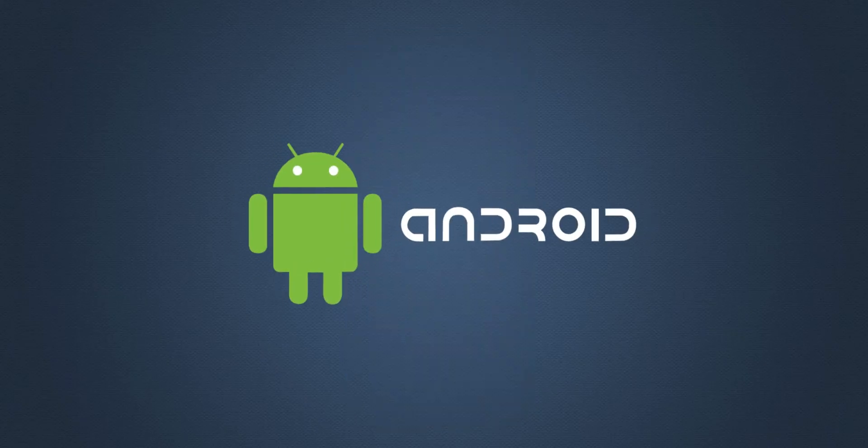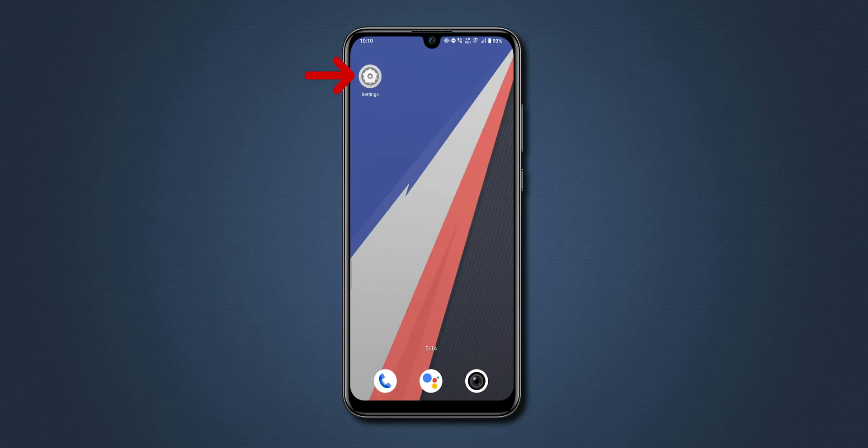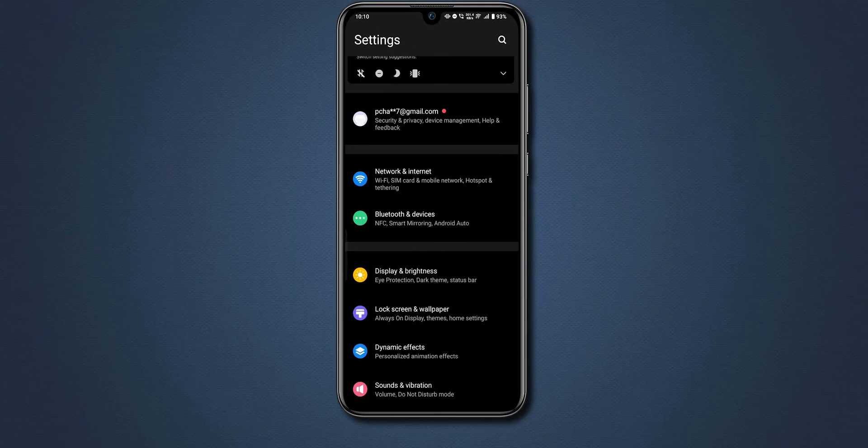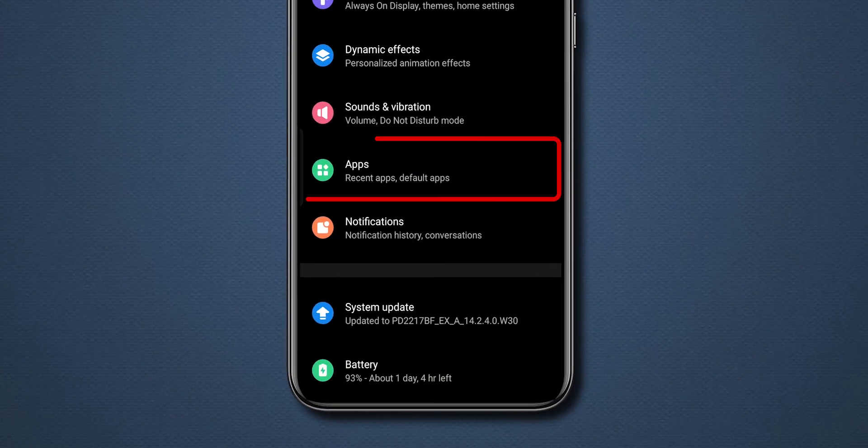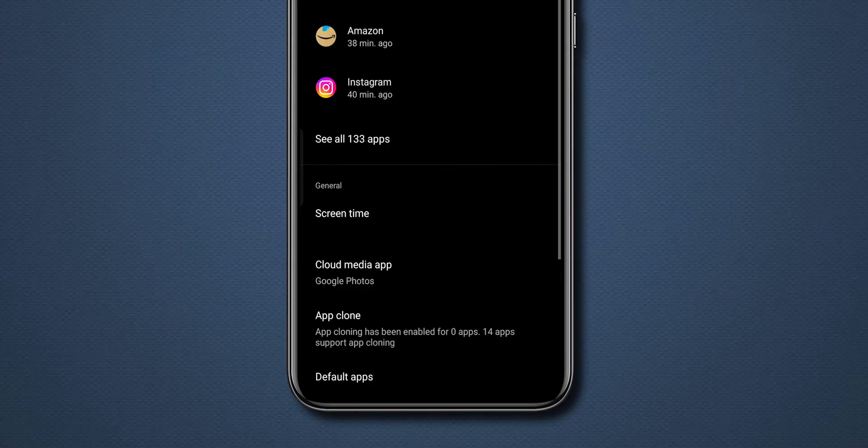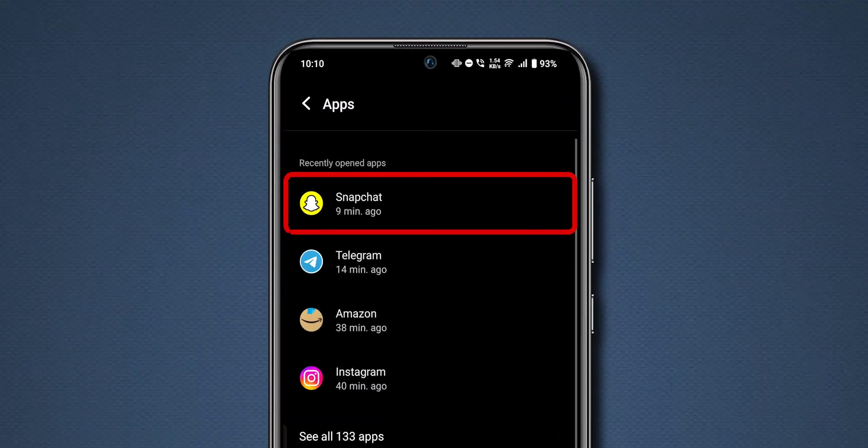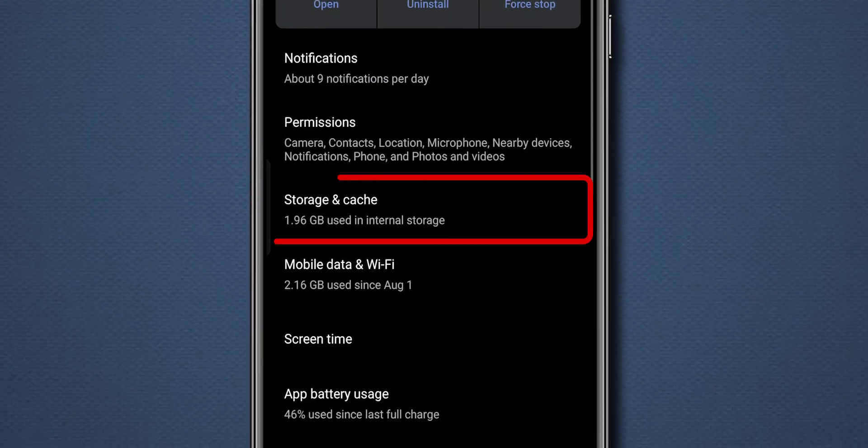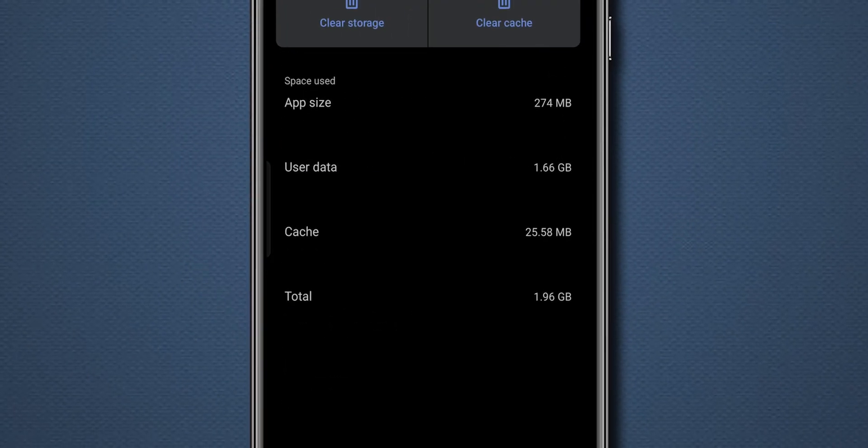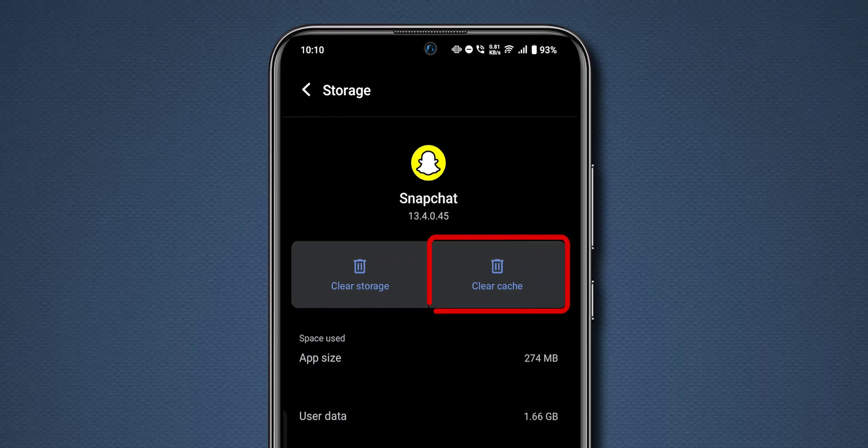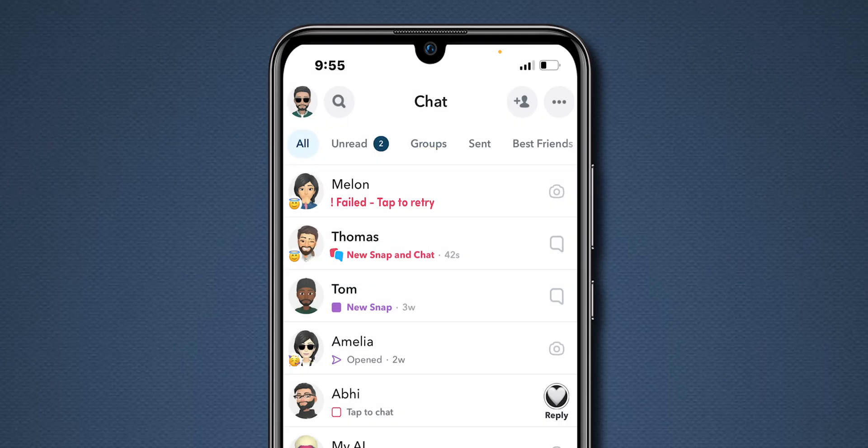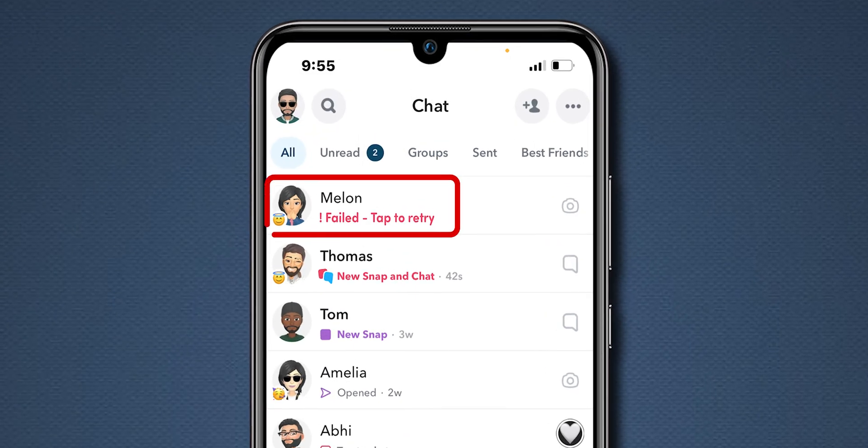For Android users, go to Settings. Scroll down and tap on Apps. Here, look for Snapchat and tap on it. Now, click on Storage and Data. Then, tap on Clear Cache. Reopen the app and check if the message is sent.